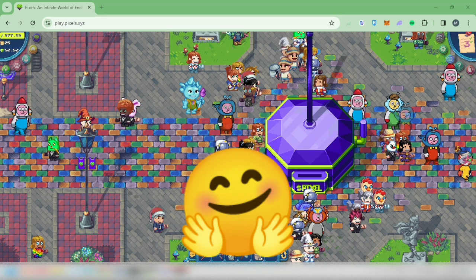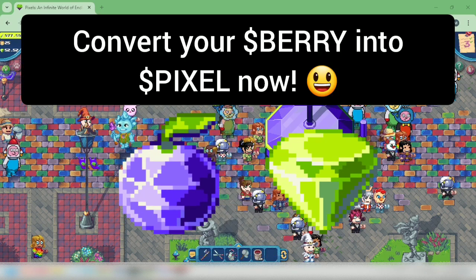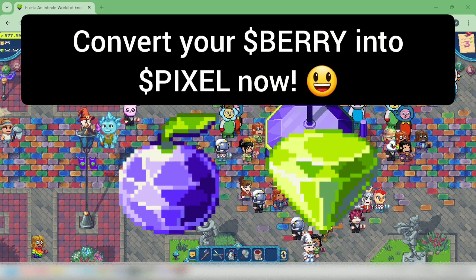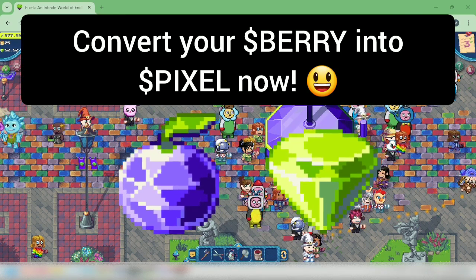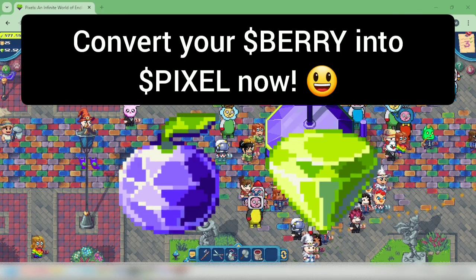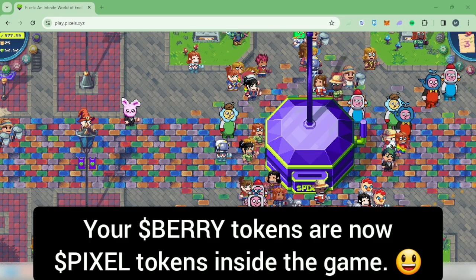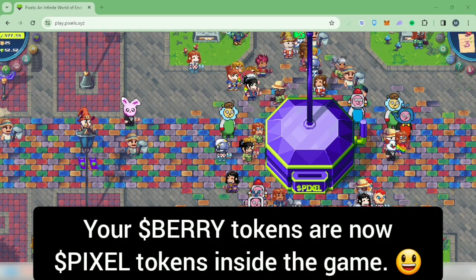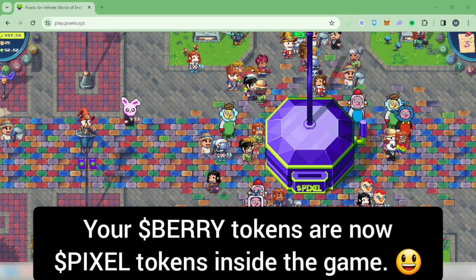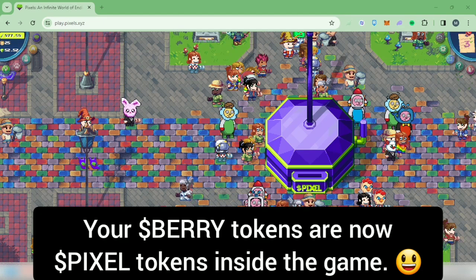Hello, I'm going to show you how to convert your berries from your wallet into pixel tokens in the Pixels game. If you have berries in the game, you've probably noticed that they've been converted into pixel tokens.